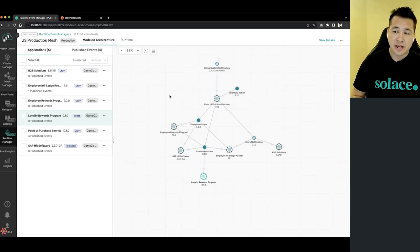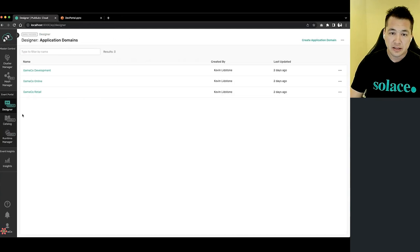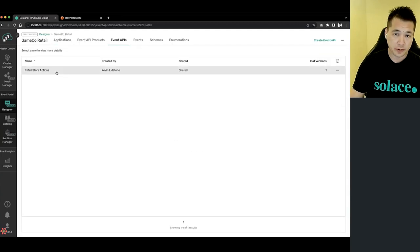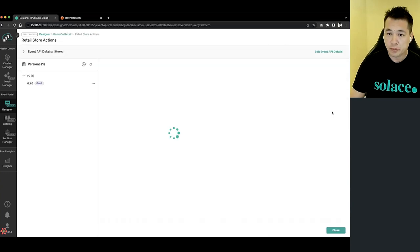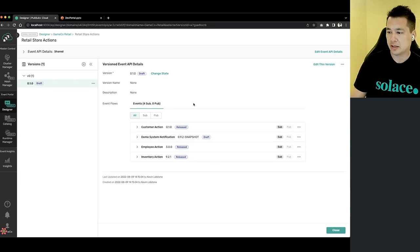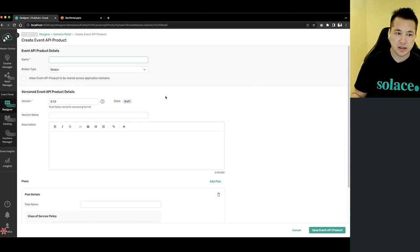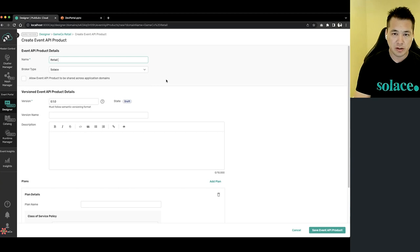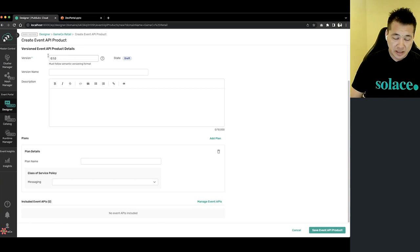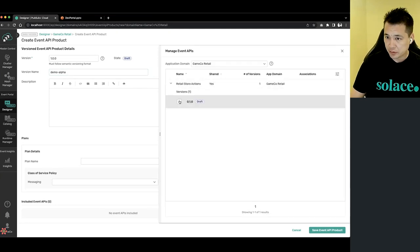Now that I have an event-driven architecture with events flowing through my mesh, I want to give my partners — different internal and external customers — access to them. The way I do that is using Event API Products. First I create an Event API, which is a collection of events. I've already pre-created an Event API that represents the different retail store actions that people would want to start consuming. The next step is to create the Event API Product, which takes a collection of Event APIs and turns it into a product I can begin sharing. I'm going to call this my Retail API Product, set the version to 1.0 with a custom version name of demo alpha, and select my retail store actions Event API.